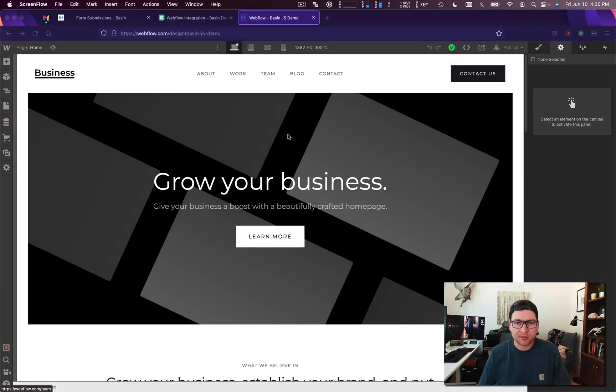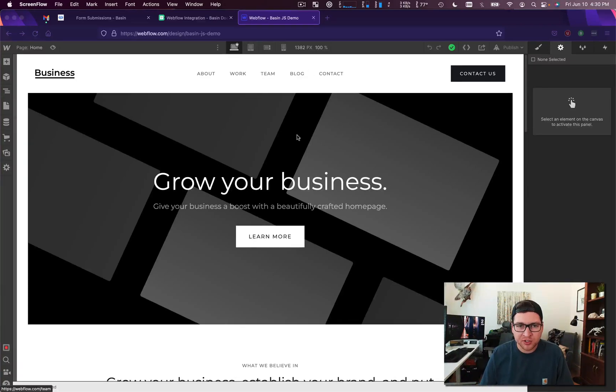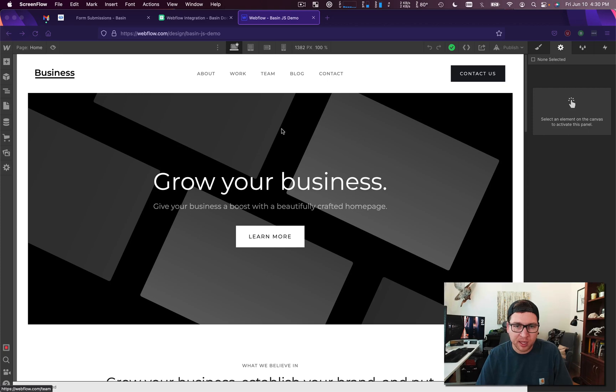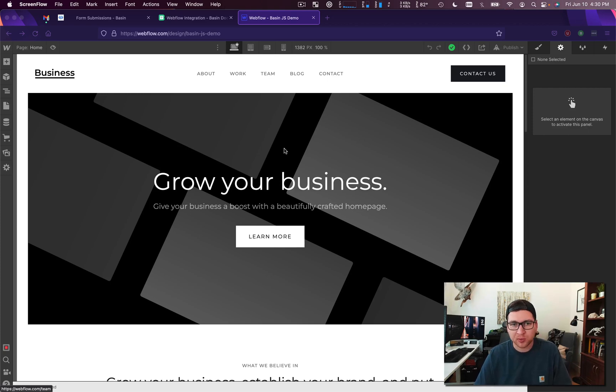Hey everyone, it's Anthony from Basin here. This video is about Basin.js. So Basin.js is gonna let your customers submit to your form without leaving the page and it'll also help you configure spam protection with invisible reCAPTCHA.